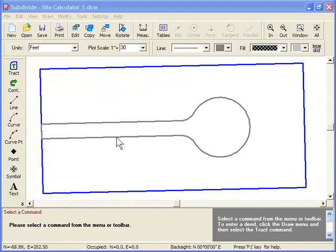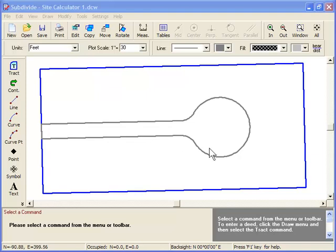Next, we need to draw the non-buildable areas such as roadways, wetlands, lakes, parks, and so on. Each of these areas must be drawn using the track command. Here in my drawing, you can see that I've already drawn my road.